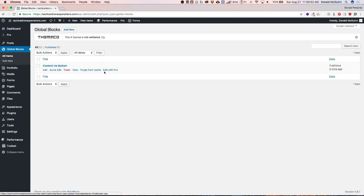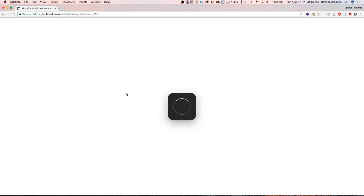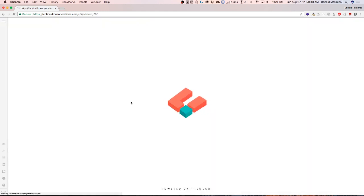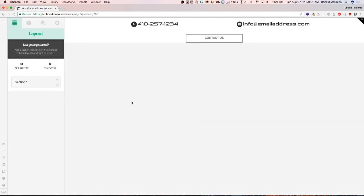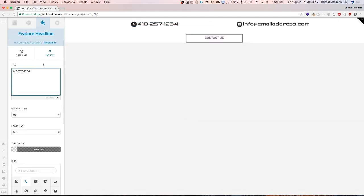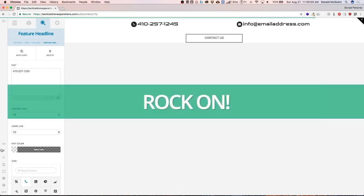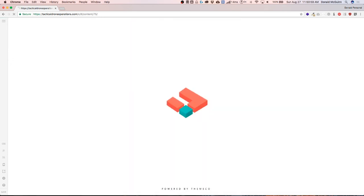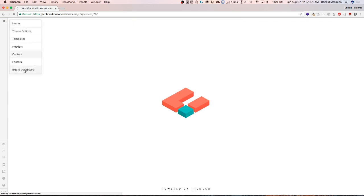Let's edit this with Pro. And once we load Cornerstone, let's change our phone number to one, two, four, five. Let's save that. Exit our dashboard.